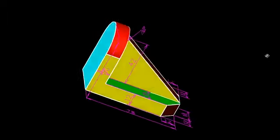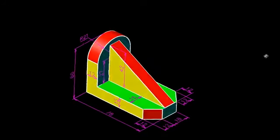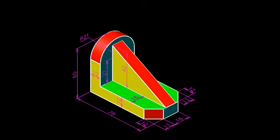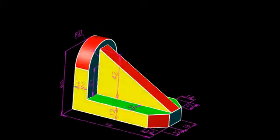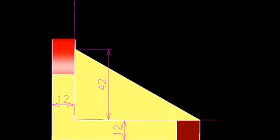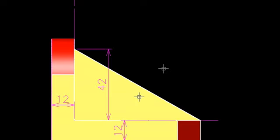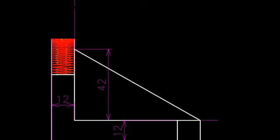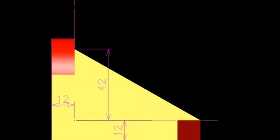Let us take back our isometric view and start making one by one the different views. First, going for the front view — this is how the front view is going to appear. In the shaded diagram, whatever is appearing is the smooth face, and the red faces are there over there.